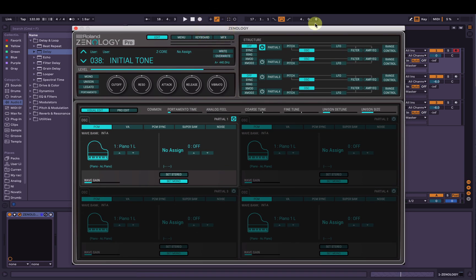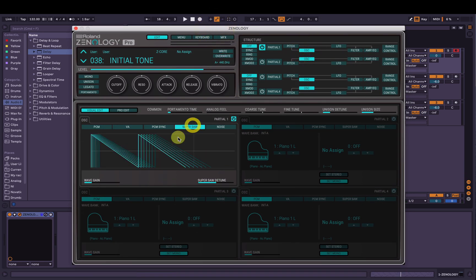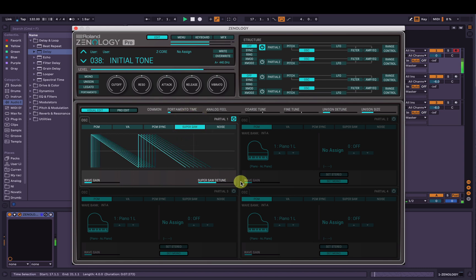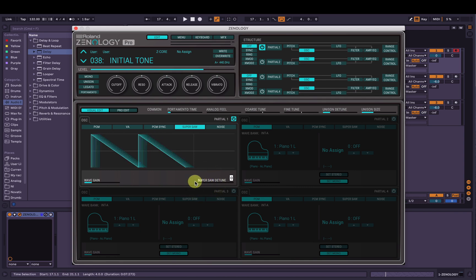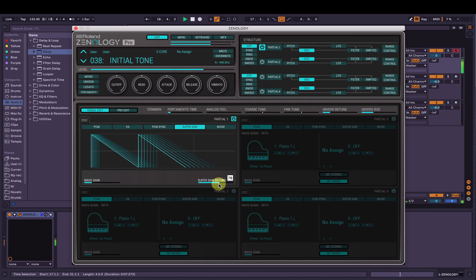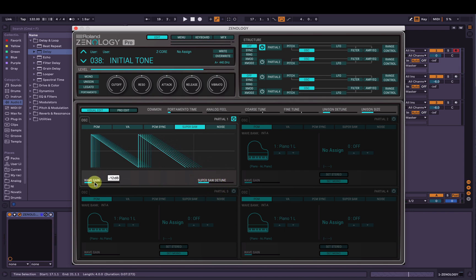We're going to use the super saw, so if you've got oscillators selected here, go to super saw. Now it's going to sound like this and we can change the amount of detune — you get a visual representation of it here, which is nice. We're just going to keep changing this as we go, suiting to taste, and I'm going to turn the wave gain up as well by 6 decibels.